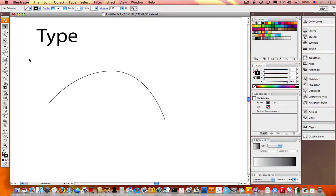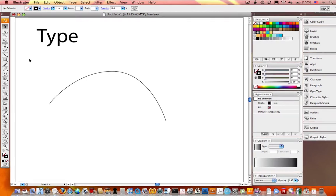In this week's Master in a Minute, I'm going to show you how to configure custom keyboard shortcuts in Illustrator CS3.